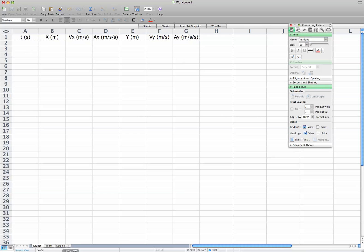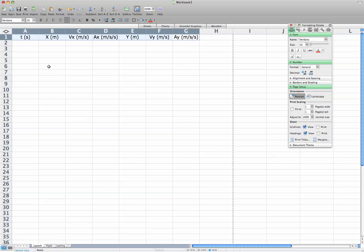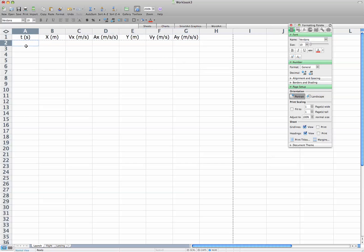And so, a critical piece of what we're doing involves figuring out what the initial conditions are. And once you set up a spreadsheet like this, you can go back and tweak the initial conditions. And so, we're going to assume that the time begins at zero, the position begins at zero.